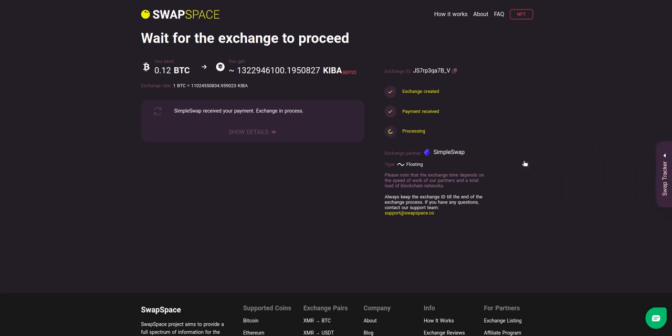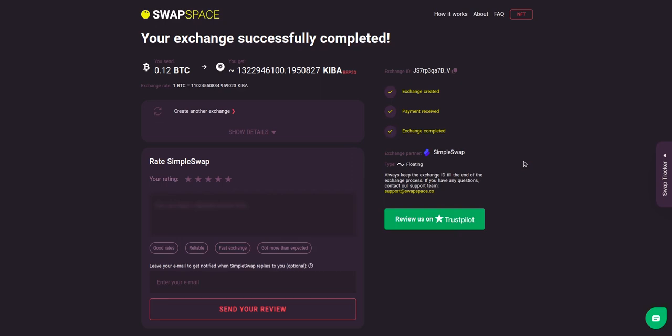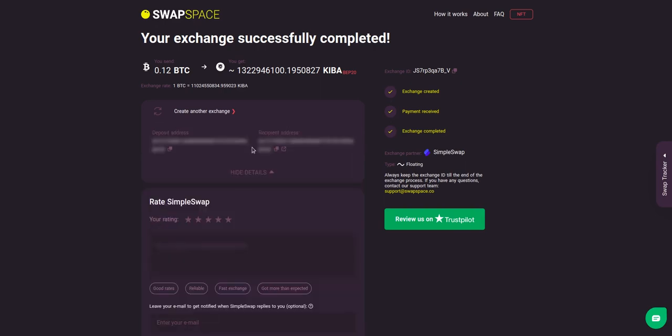After our exchange partner has sent you the Kiba, the transaction status shifts to complete it. Click show details to see your transaction hash and other attributes of the exchange.